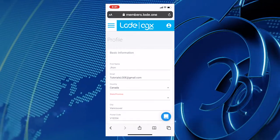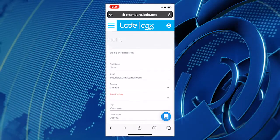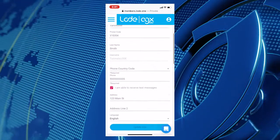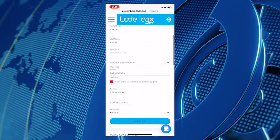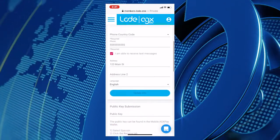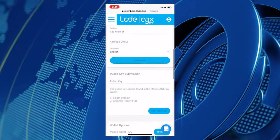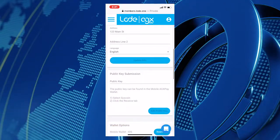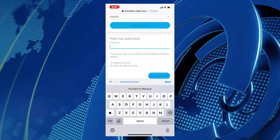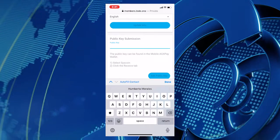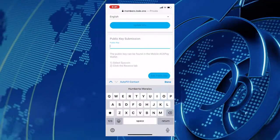Scroll down until you see the public key input line and paste the key from your clipboard into that line by tapping on the line and selecting Paste. Save your public key change.